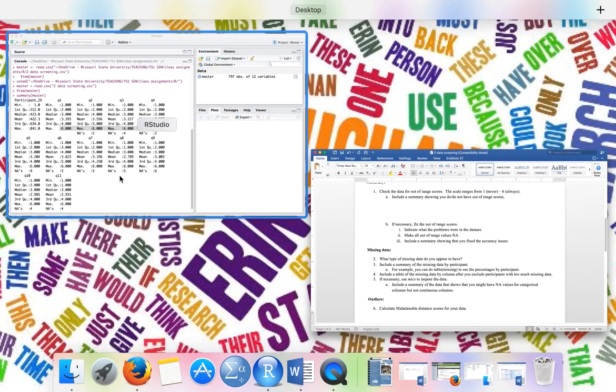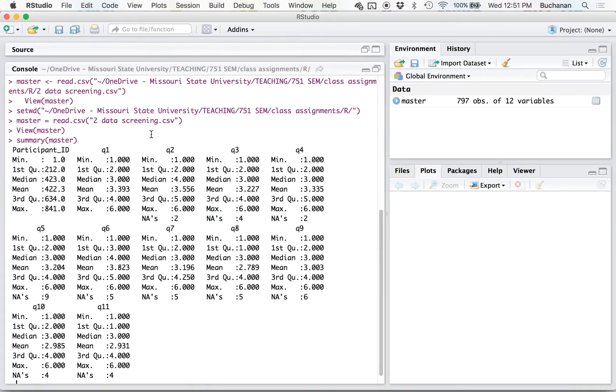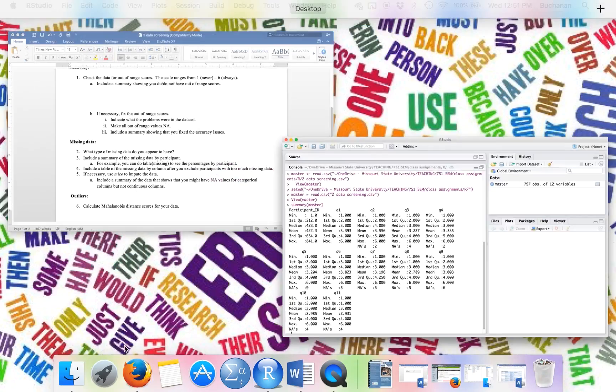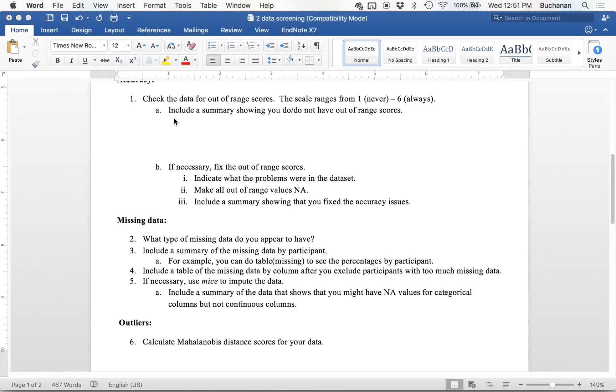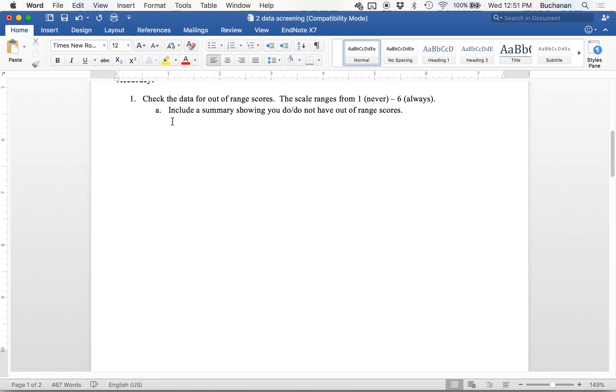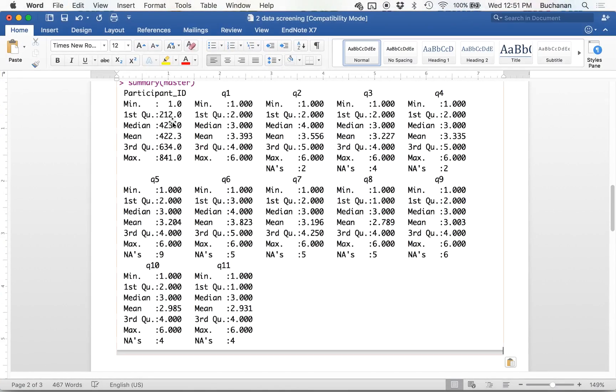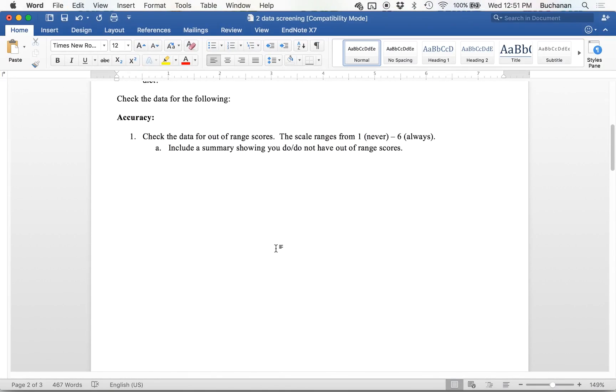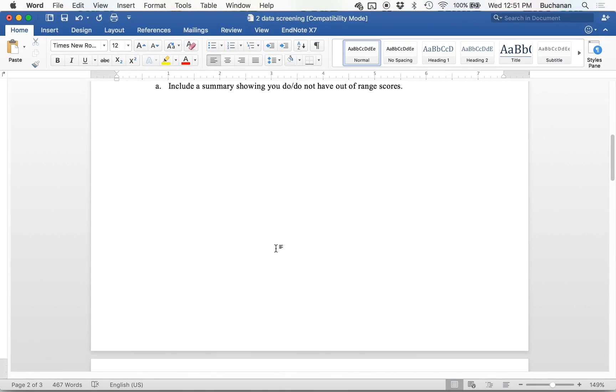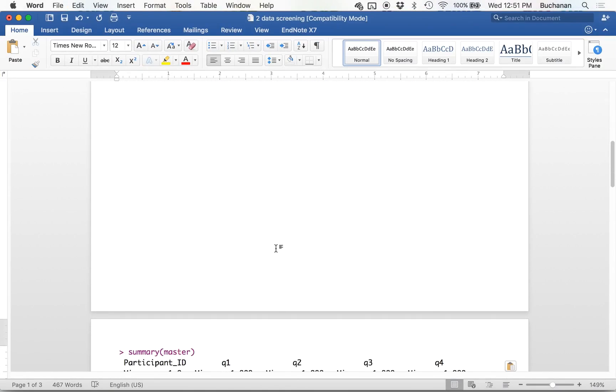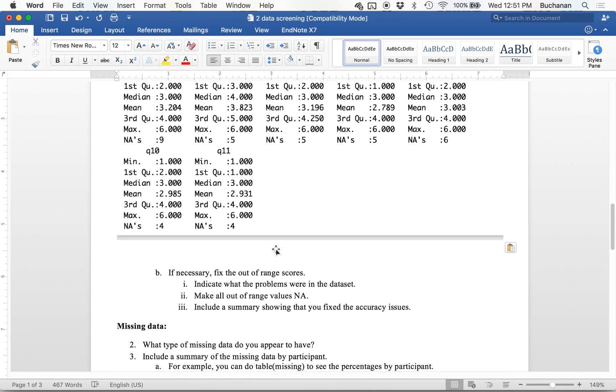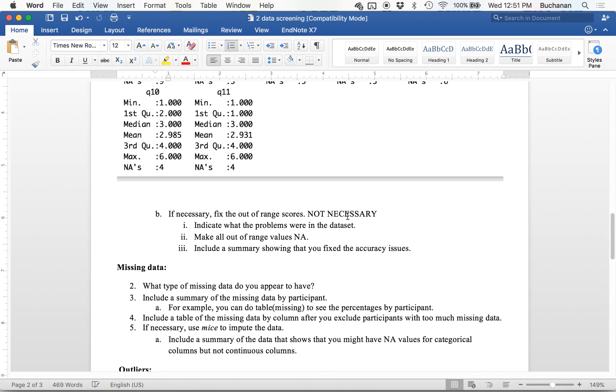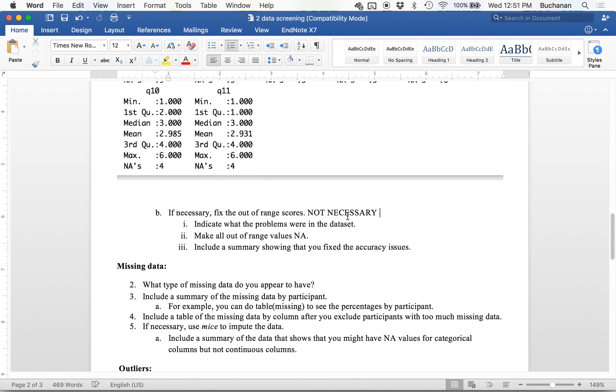So it doesn't appear that we have anything outside of one to six. And so to include that summary, what I can do is take a screenshot or cut and paste this. If you're on Windows, you can use Snip. So fix out of range scores, well, it's just not necessary.